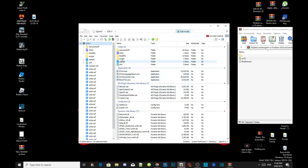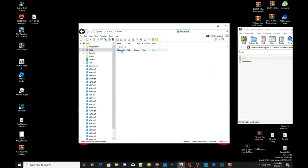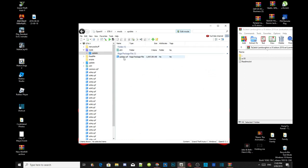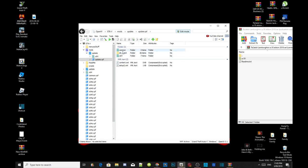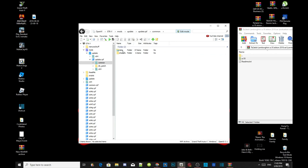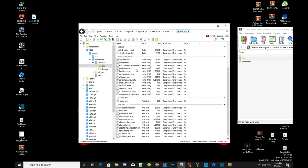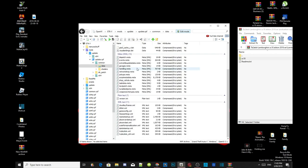Then go to your mods folder, go to update, then go to update.rpf, then go to common, then go to data.